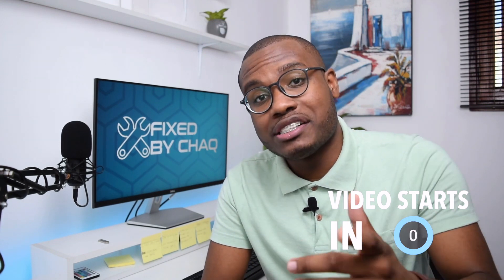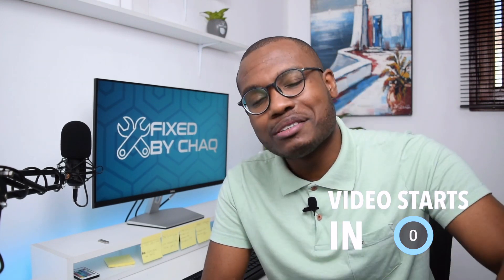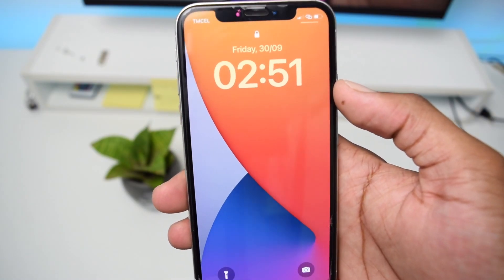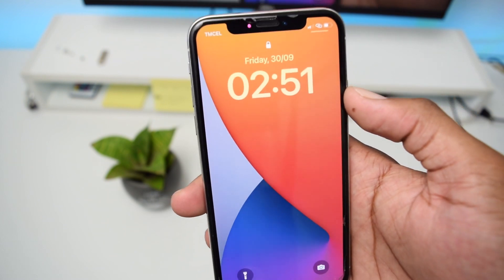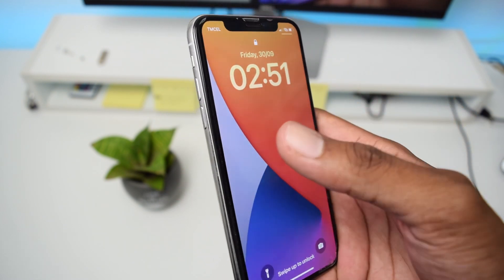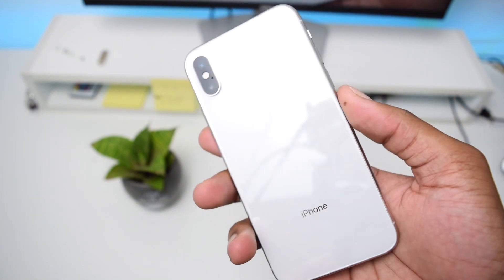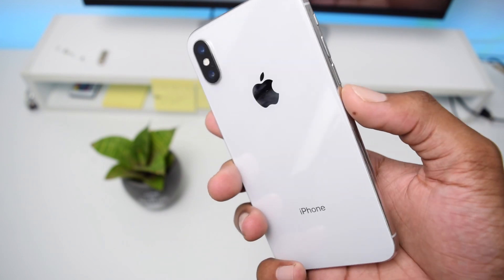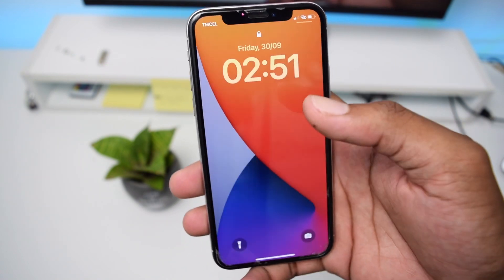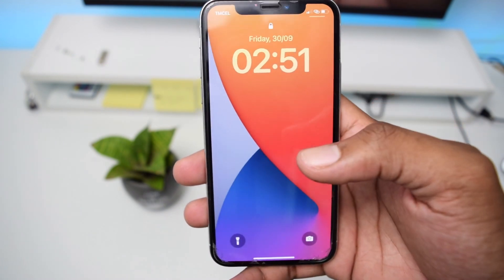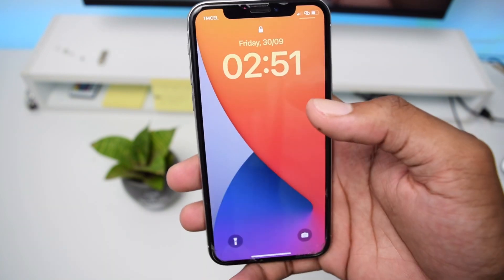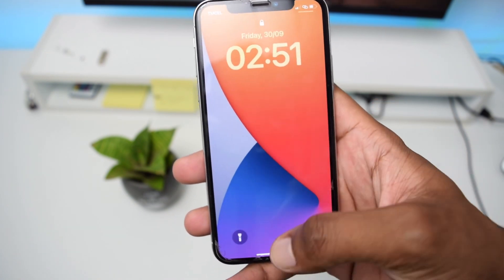Without any further ado, let's jump straight into the tutorial. Here I am on my iPhone and I'll be performing all the steps on my iPhone X, but if you have a different iPhone model do not worry because this works on any iPhone device.